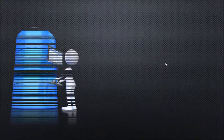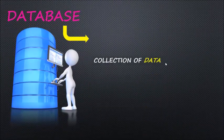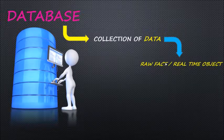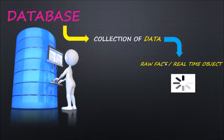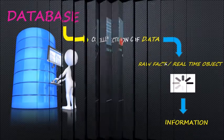Database means it's a collection of related data. Data defines the raw facts or real-time information. It's processed and produces information.